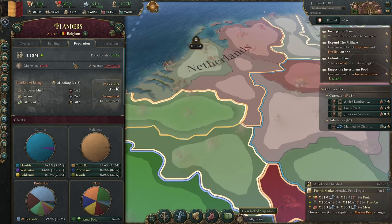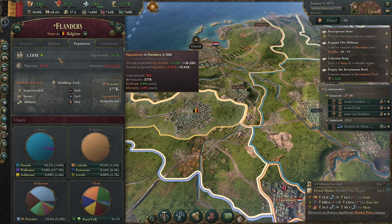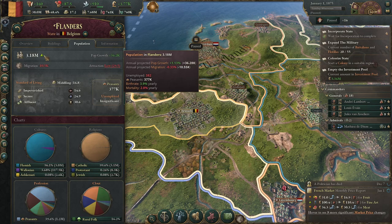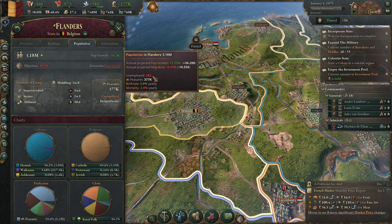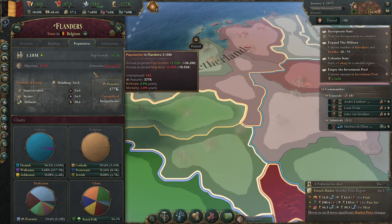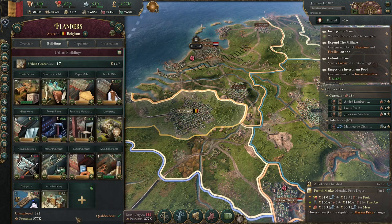One of the first things I've noticed, and heard people complain about, is finding your free population in a state. I've got 3.18 million living here in Flanders in Belgium — but how many aren't working or making money? You can hover over it and it will tell you unemployed and peasants. An easier way is to look under the building tab where it gives you a number for the unemployed.